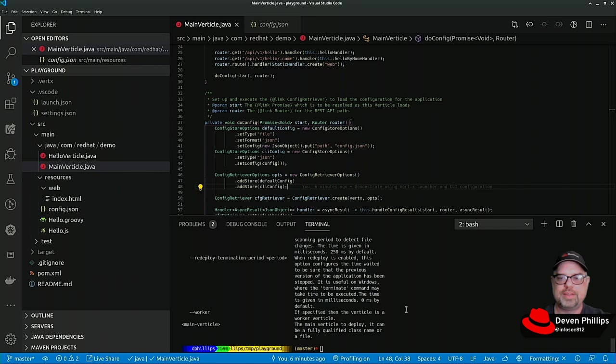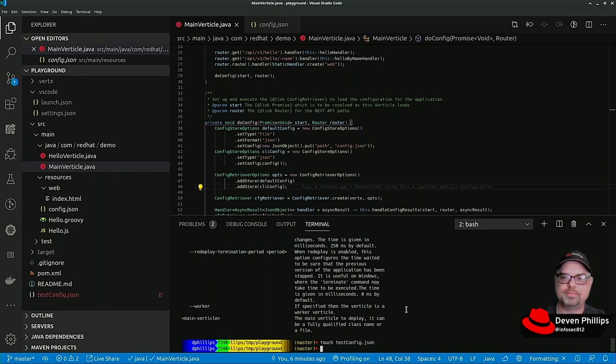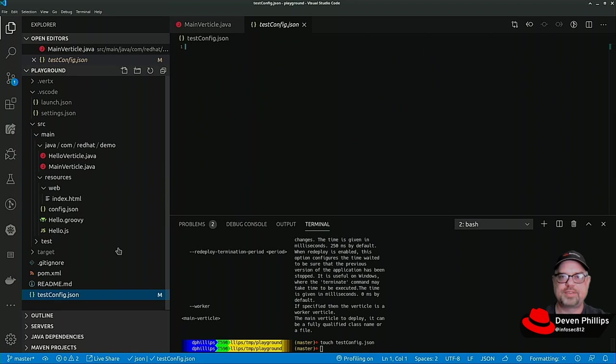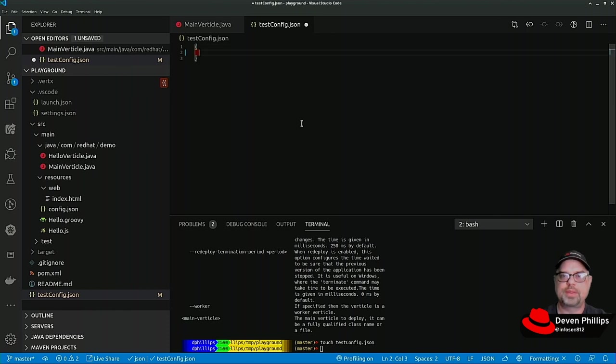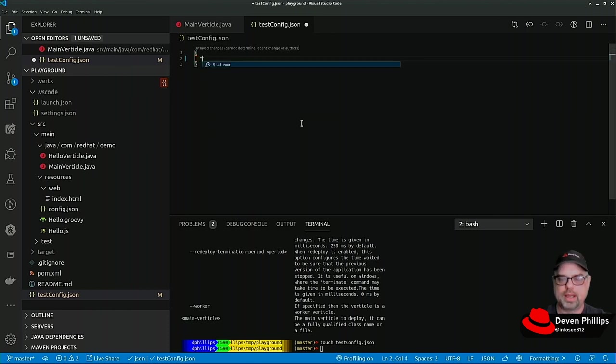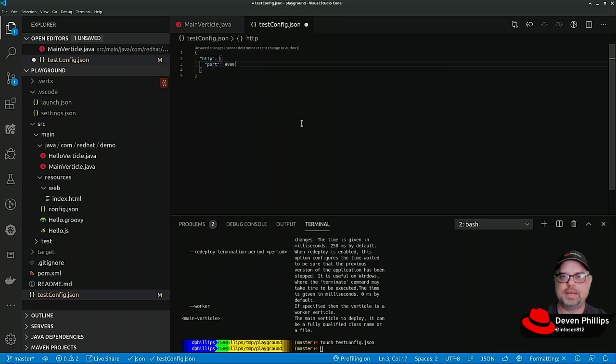Let's create that configuration. We're going to try to load this by doing touch test_config.json. We now have our test config.